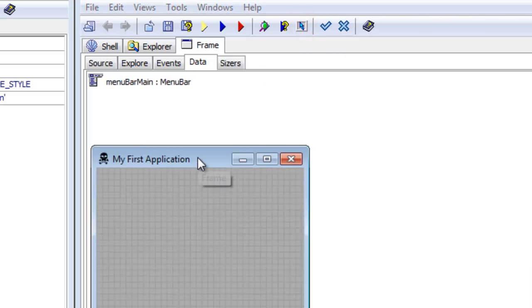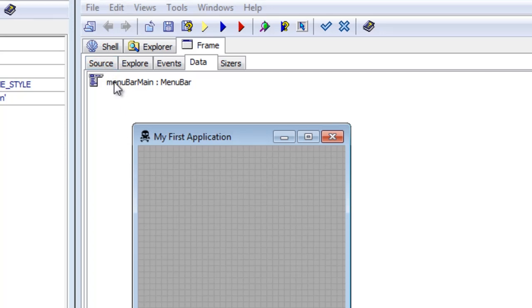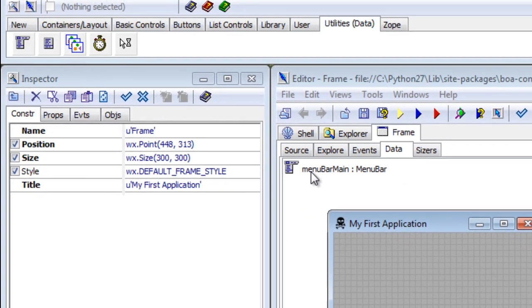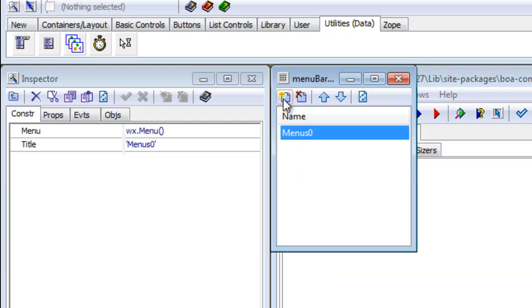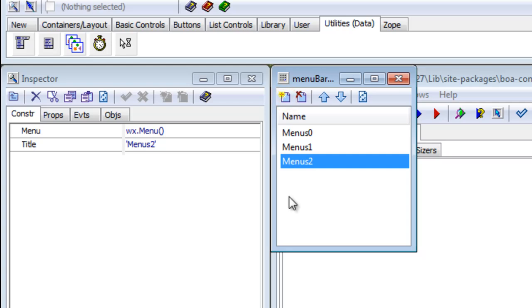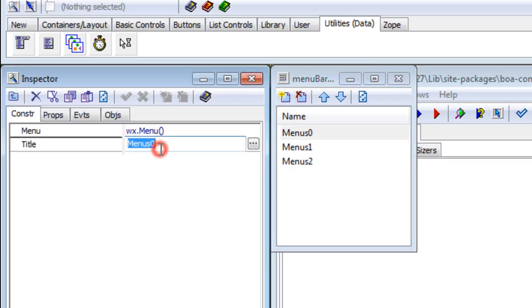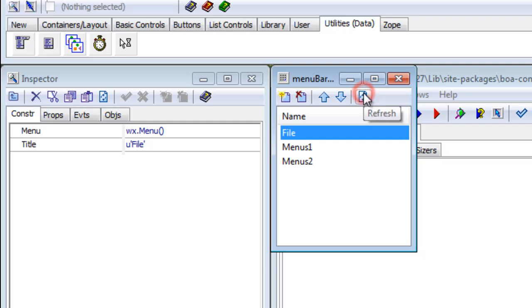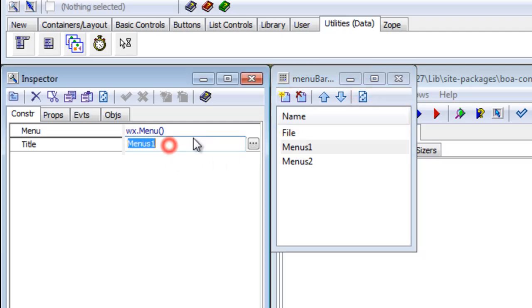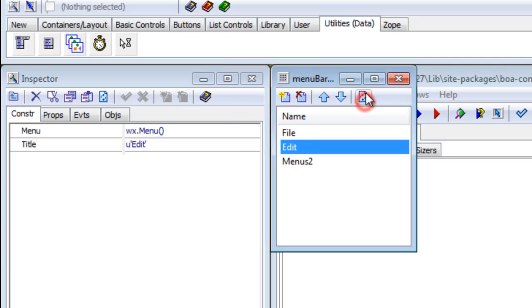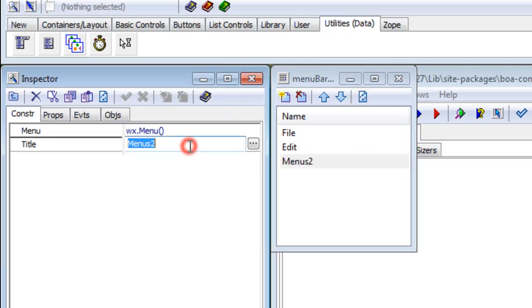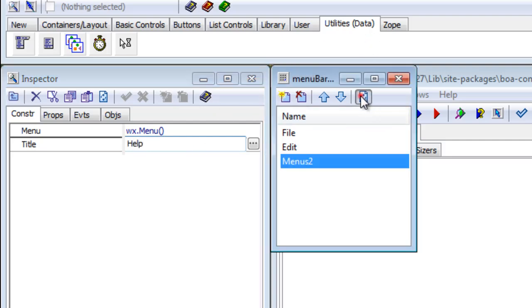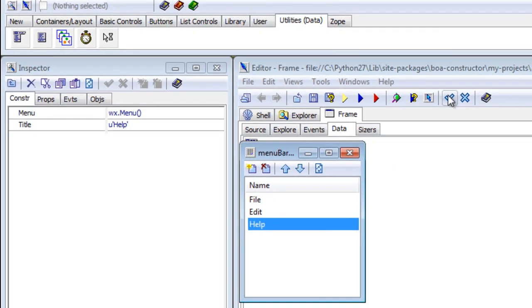When you click the frame designer, the frame will appear and you can't see the source code. So now we have a menu bar. We'll double-click that and we'll add three menus. The first one we'll call 'file,' click the refresh button, then we'll call this one 'edit,' refresh, click the next one we'll call 'help,' refresh, and we want to update the code. Here we got file, edit, and help.